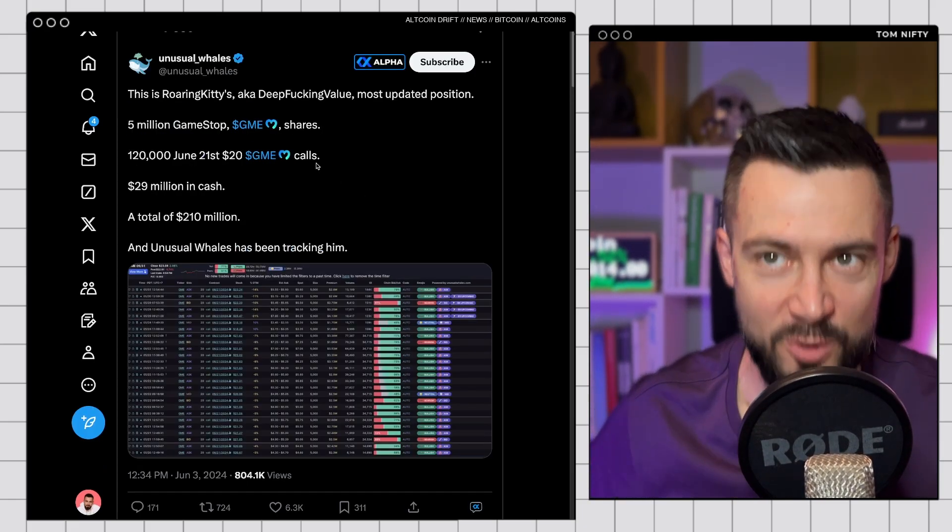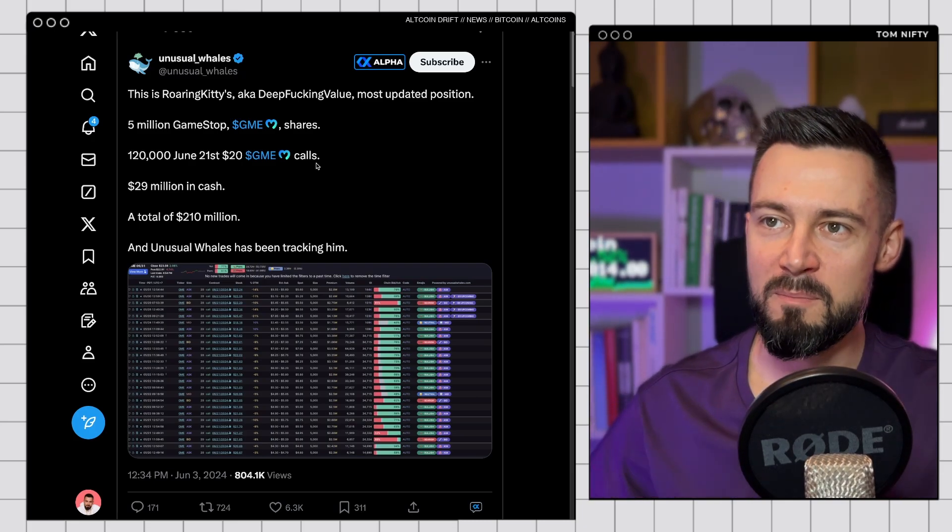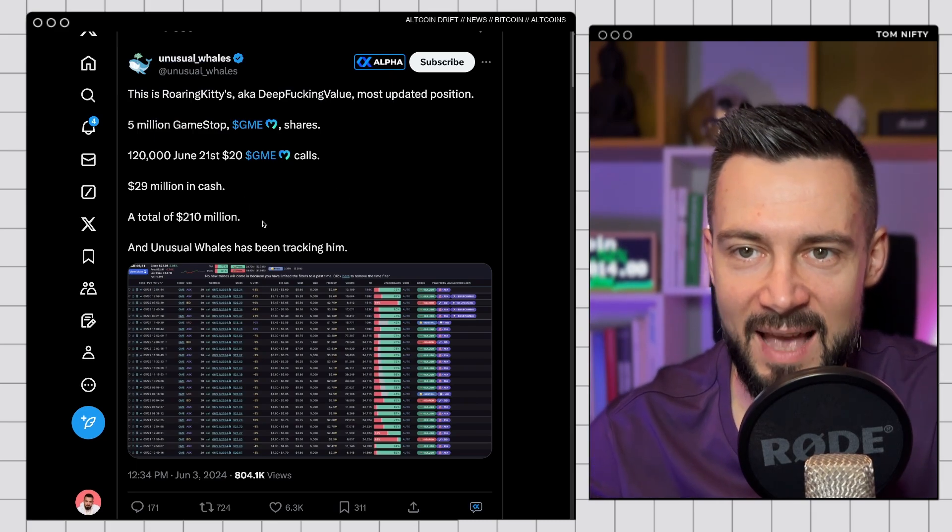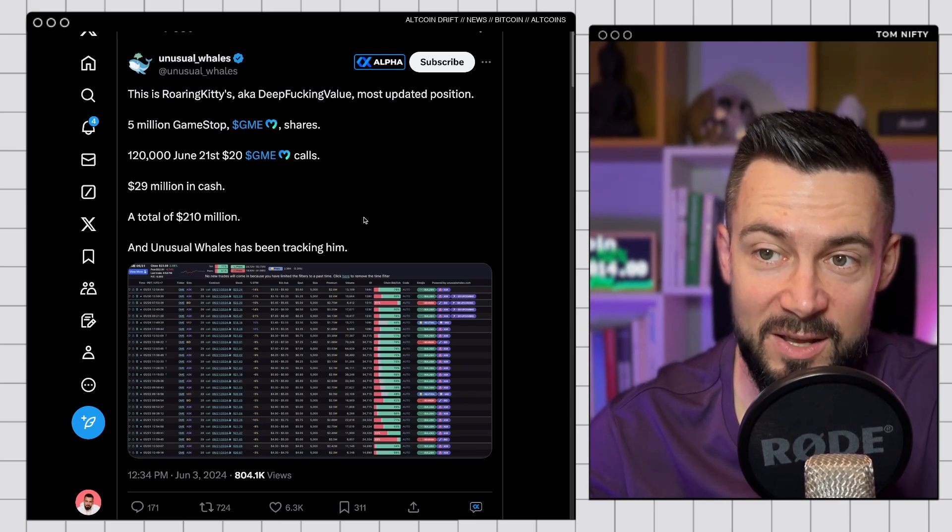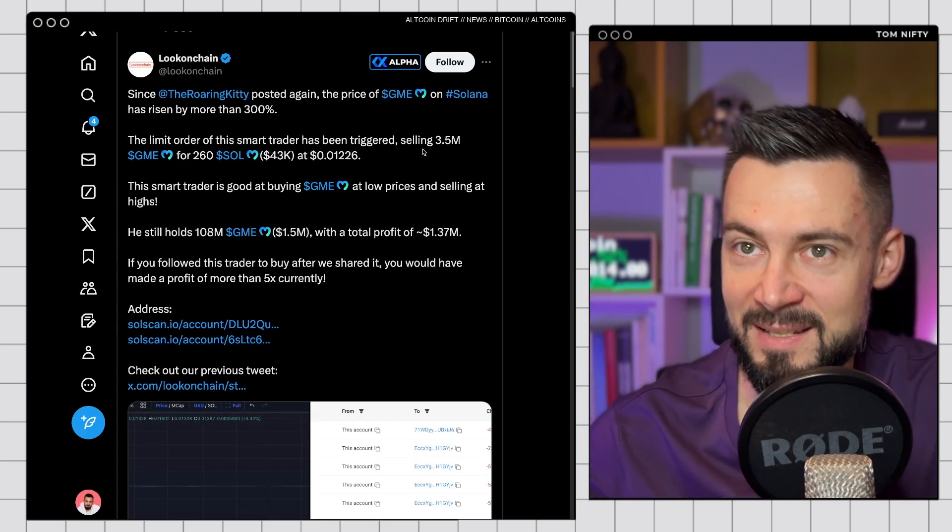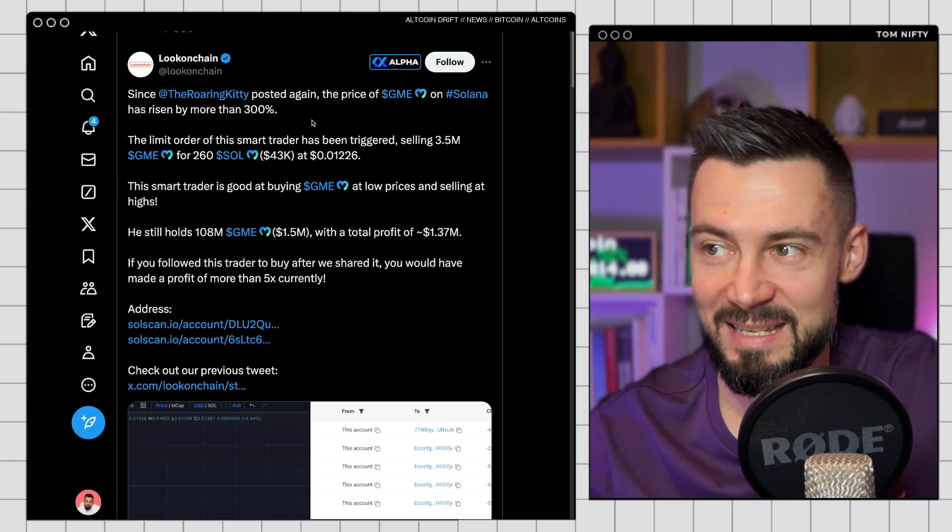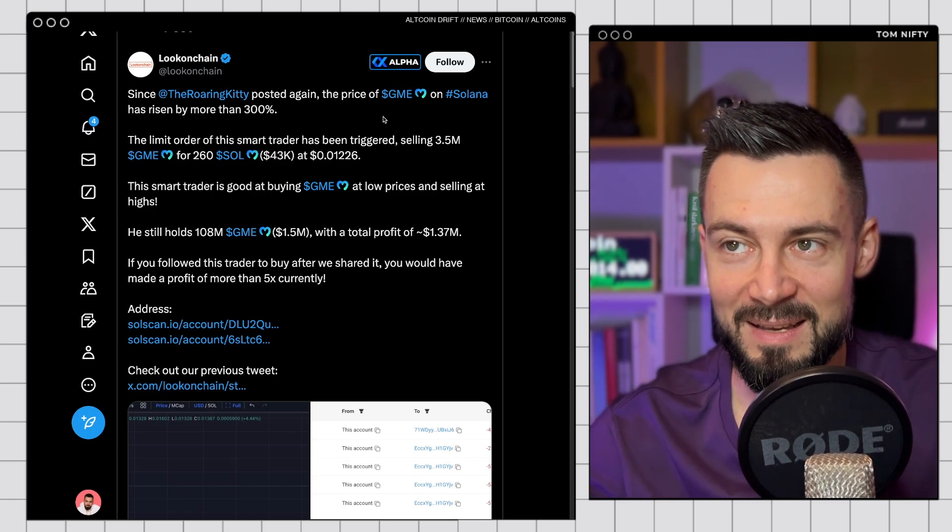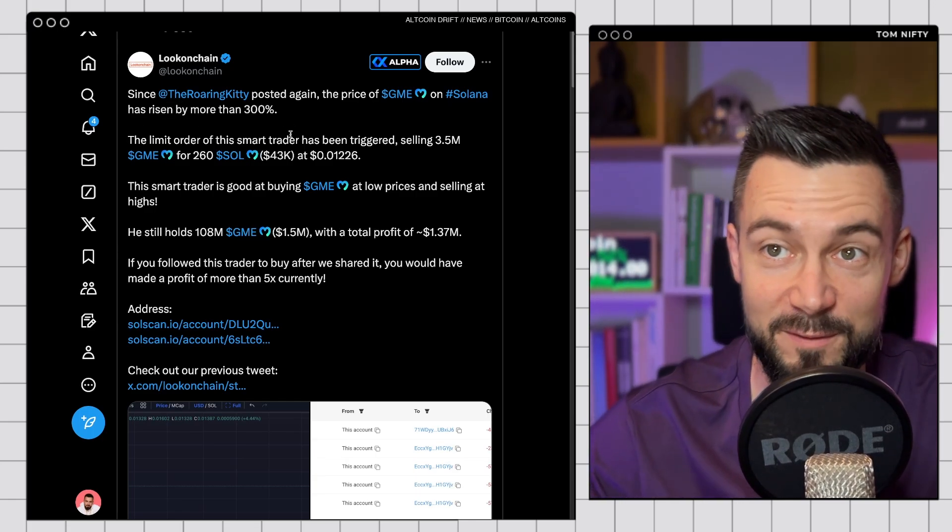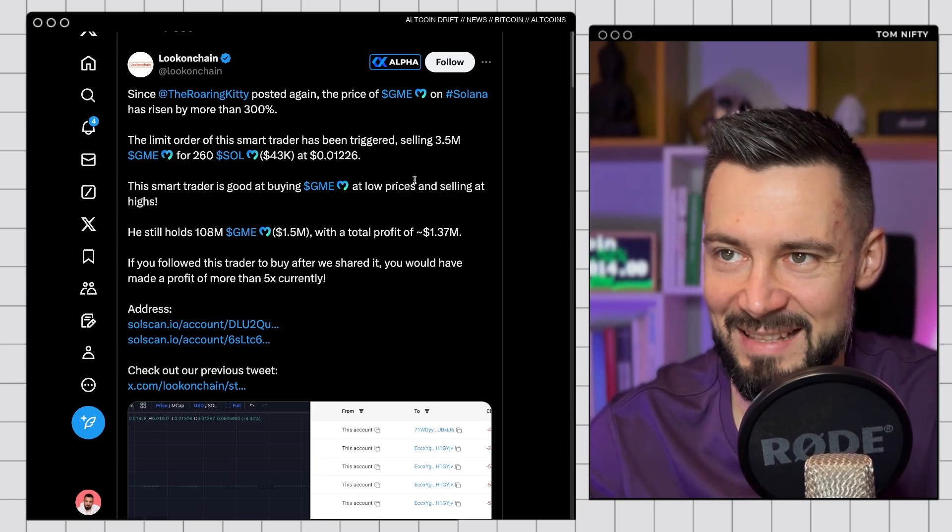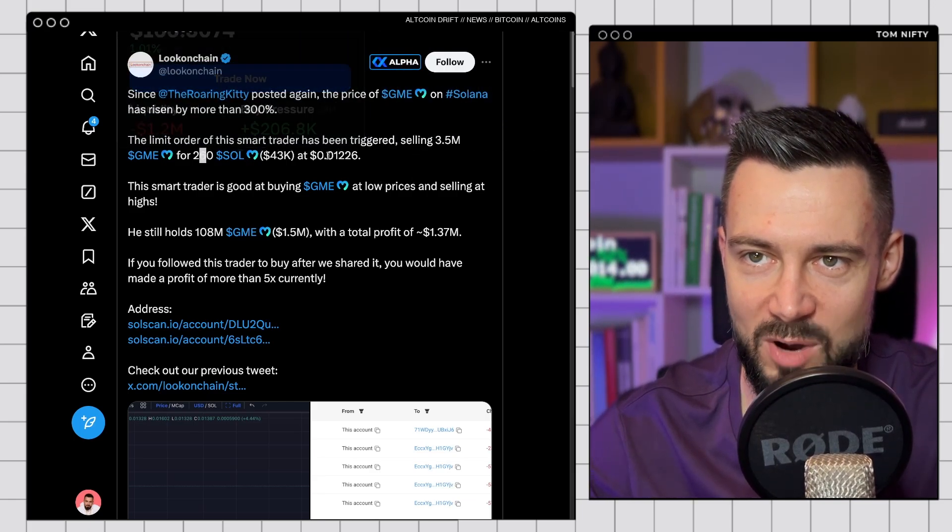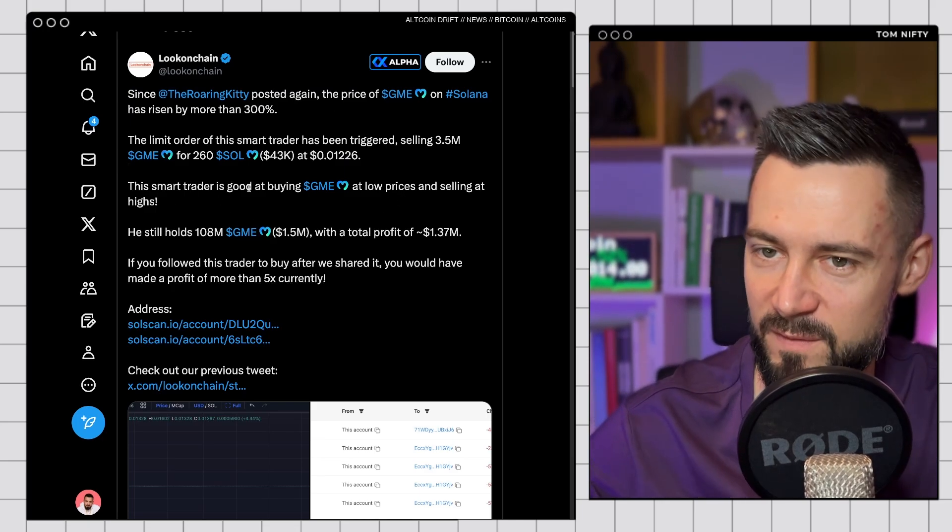Other than that, we have freaking Roaring Kitty, a.k.a. Deep Fucking Value. He most recently updated his position on GameStop. He's having a total 210 million in GameStop. So check it out. And what's happening? After his recent post on Twitter, the GME price on Solana rose by more than 300%. Limit orders were traded of some traders. 3.5 GME for 260 Solana. Smart trader. Very nice.